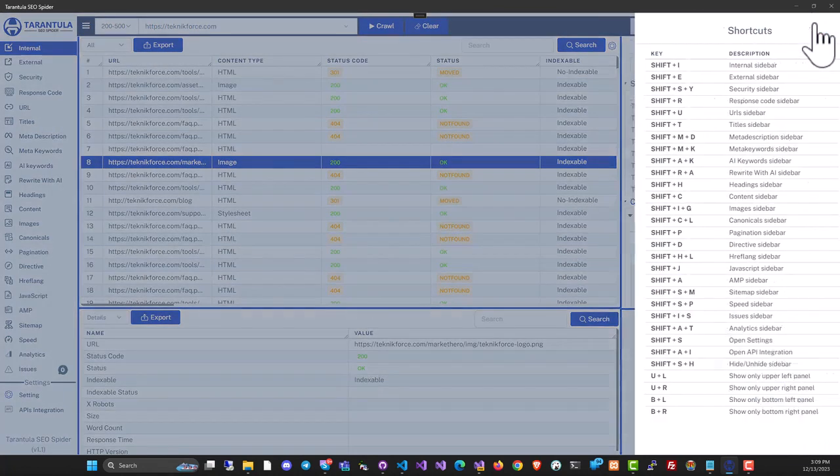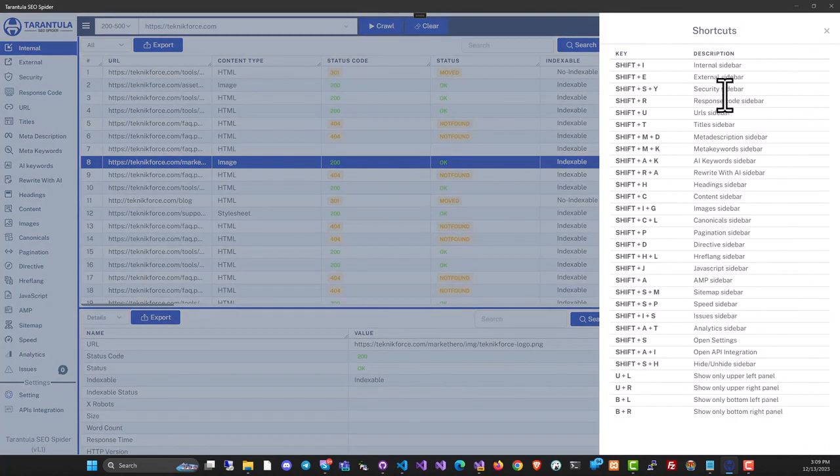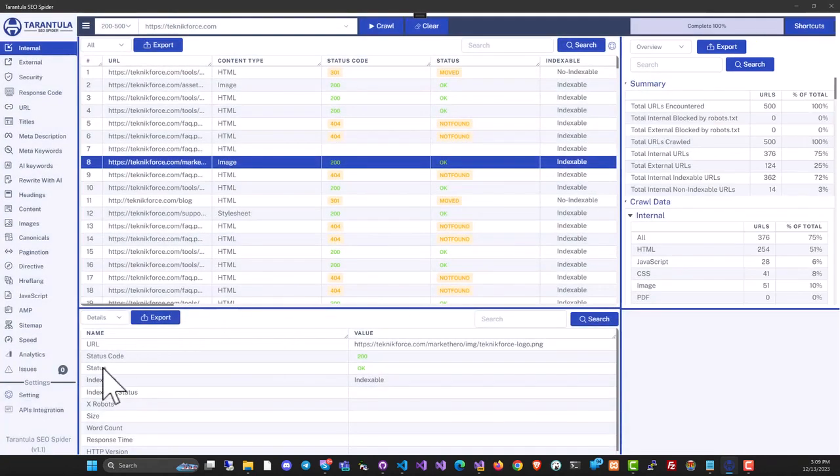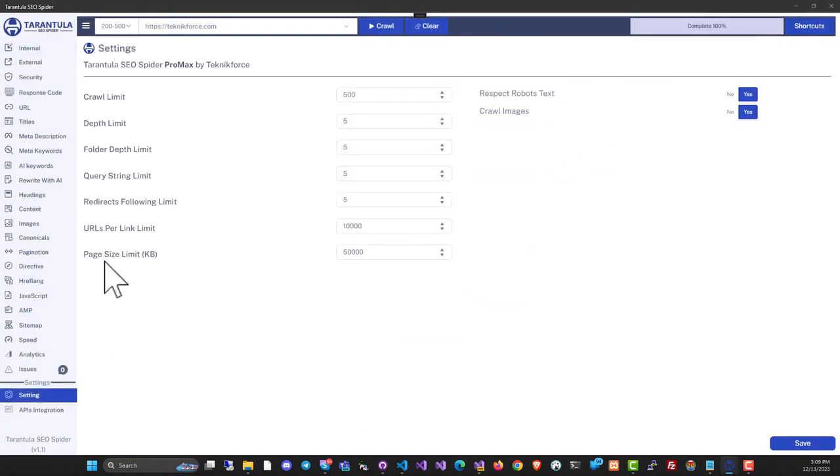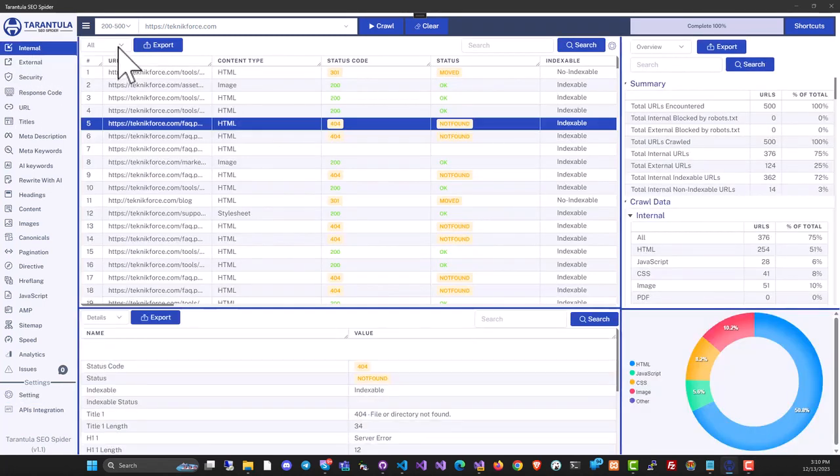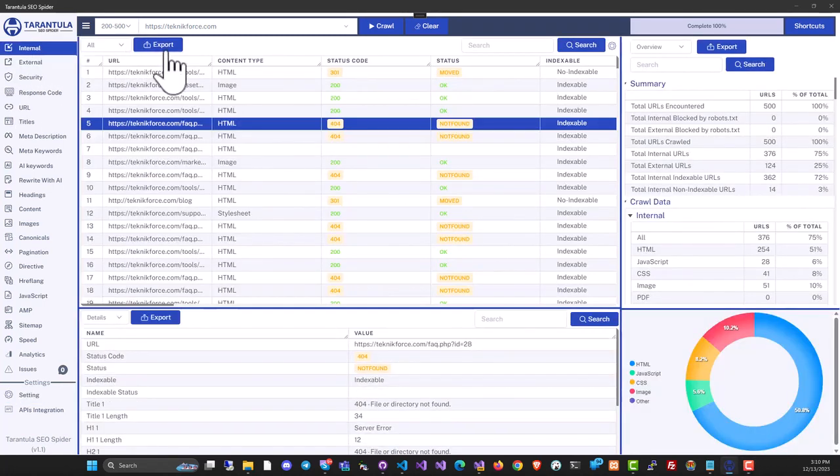If you click on shortcuts over here, you can see quick shortcuts that you can use to quickly go to any section in the software. In settings, you have power. In settings, you have further control over how exactly the crawl is gonna run. All the data is exportable to CSV. You can just click on export and take the data anywhere you want.